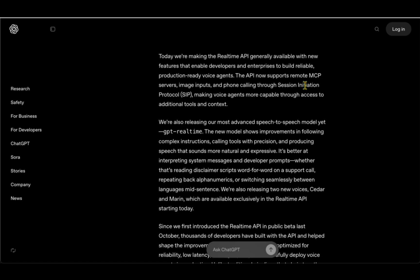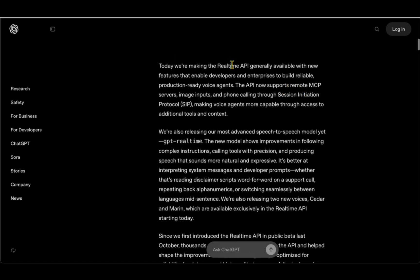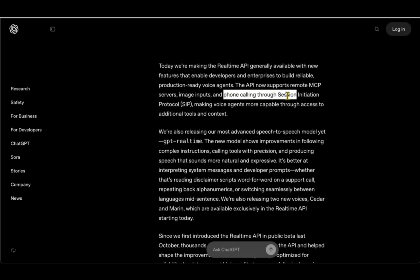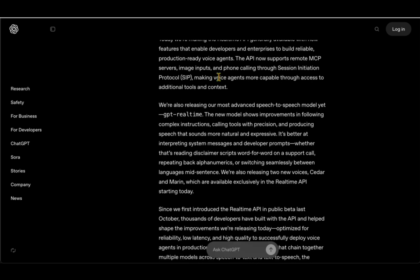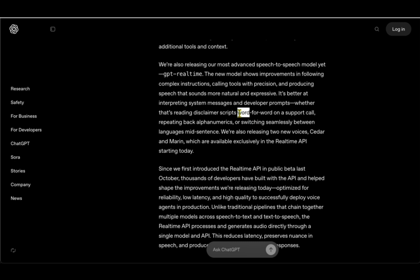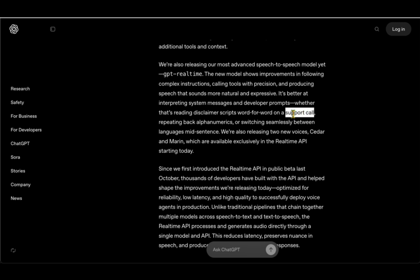Let's look at what's the specialty of the model and what's the novelty they have introduced in terms of the real-time API. The API now supports remote MCP server, you can input images, and you can do phone calling through session initiation protocol. This means that the voice agent can just plug into your own system. Say if you want to read a disclaimer script to the customer and you don't want to lose your voice doing that again and again, then you could just make the model read word for word the disclaimer script over the support call.